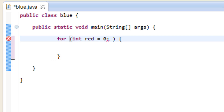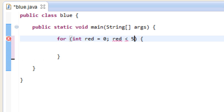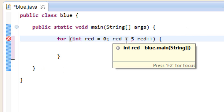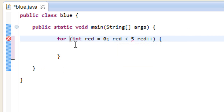Now we give it an ending value. Type in our variable name 'red', use the less-than symbol, and I want to say five because I want this loop to happen five times. Then type 'red++' — this is going to increment our variable by one every time the loop happens. Once we are no longer less than five, the loop will stop.